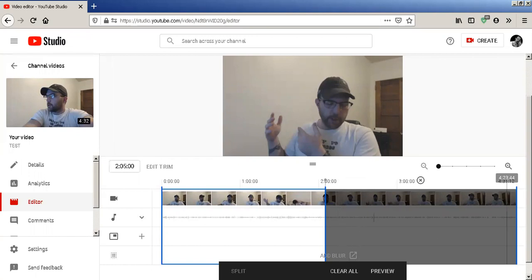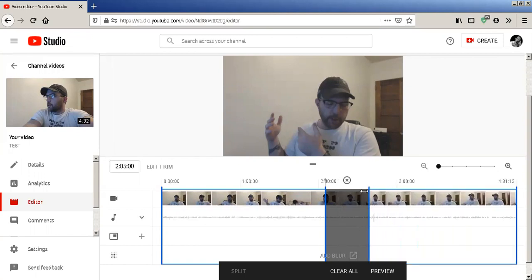But you can also get rid of different sections of your video before you'd upload — and that would be it. Previously, the video was there forever.